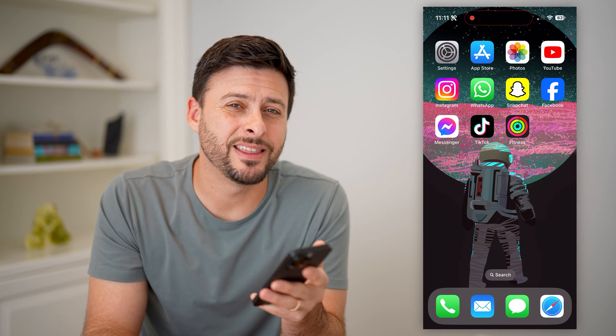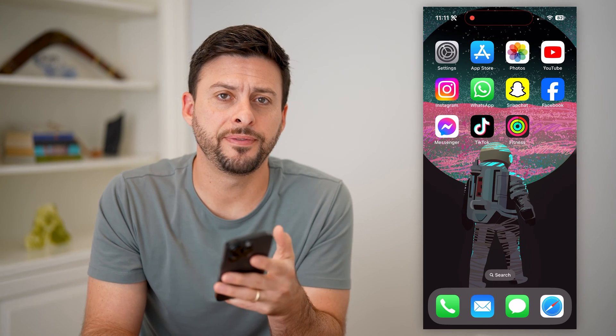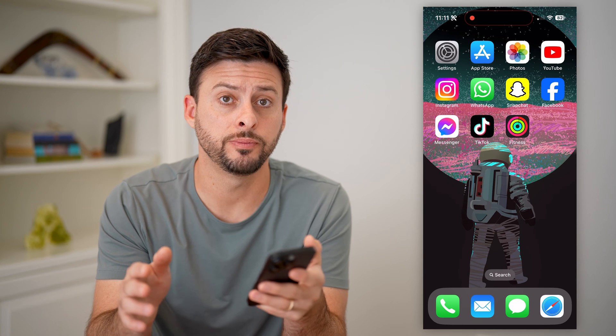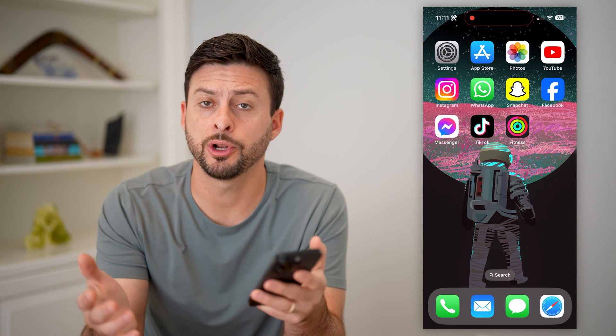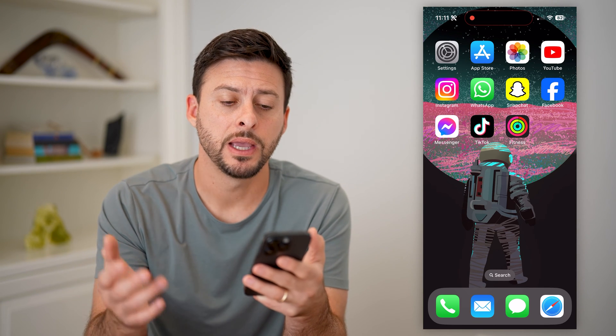Hey guys, Trevor here, and in this video, I'm going to show you how to add the fitness widget to your iPhone home screen. It's pretty quick and easy, so let's jump right in.